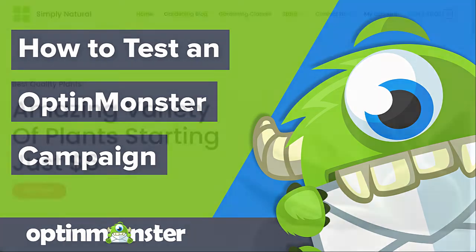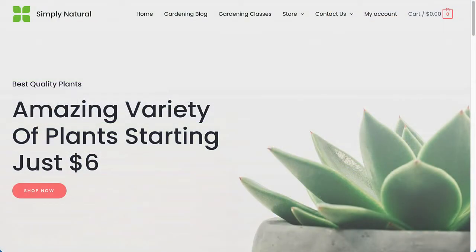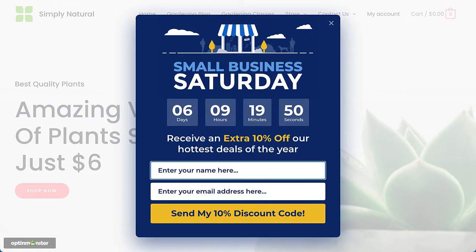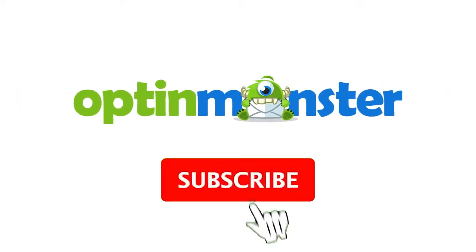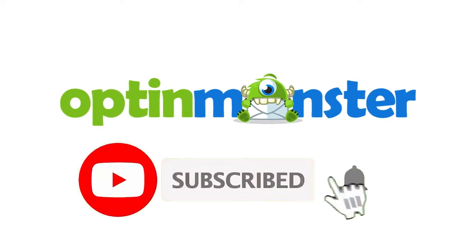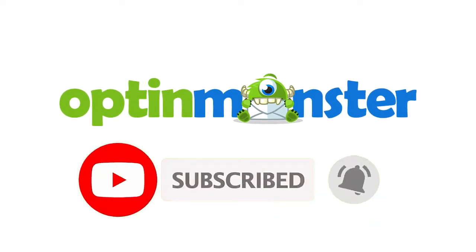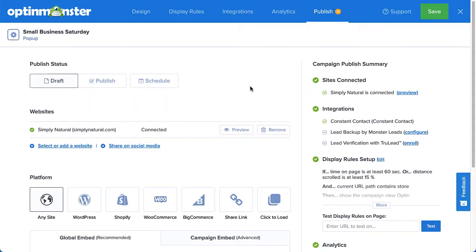Hello and welcome to OptinMonster. It's important to make a great first impression. That's why we make it easy for you to preview the design and test the display rules of a campaign before going live on your site. In this video, I'll show you how to preview and test your campaigns. But first, if you haven't done so already, be sure to hit that subscribe button and notification bell. Now, let's get started.